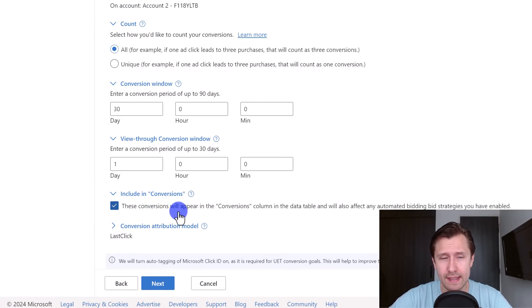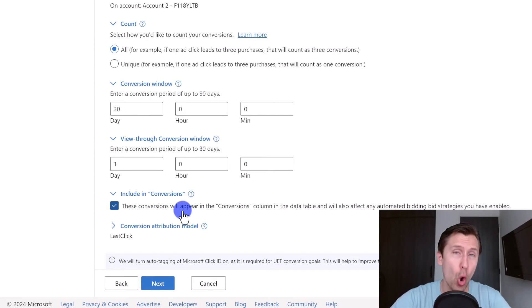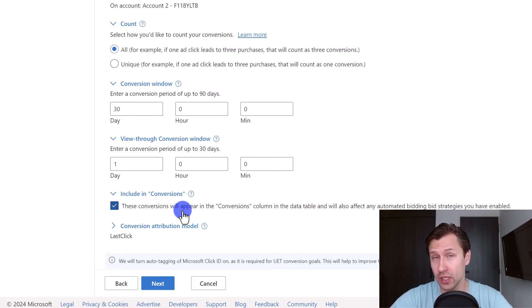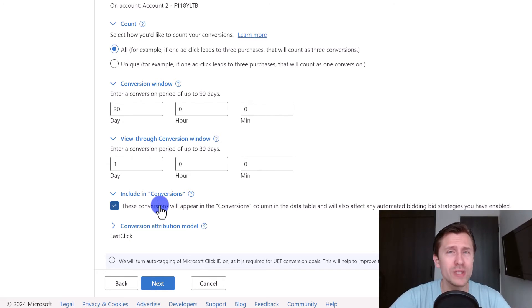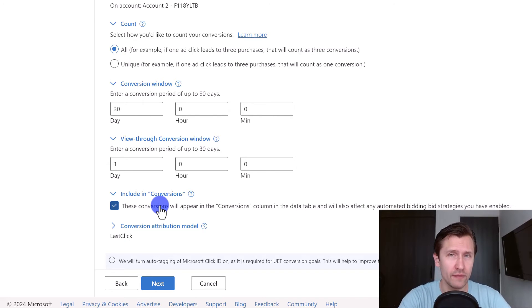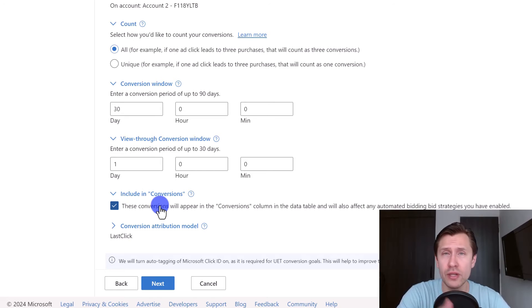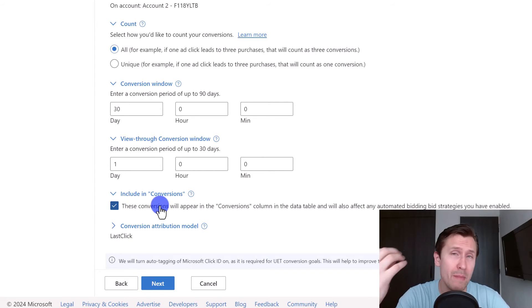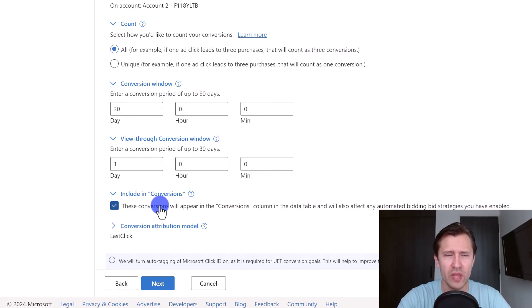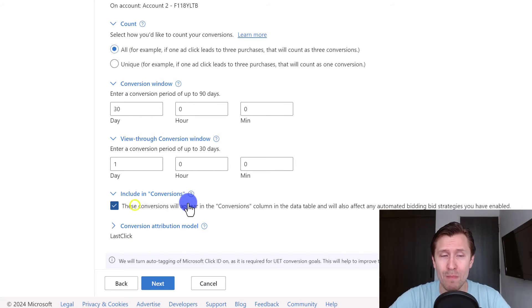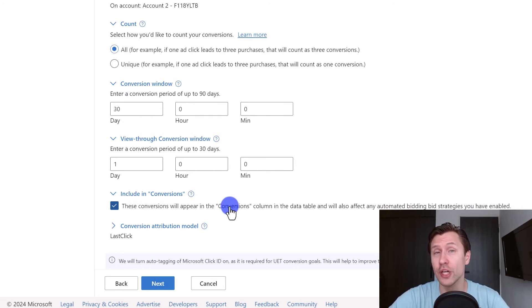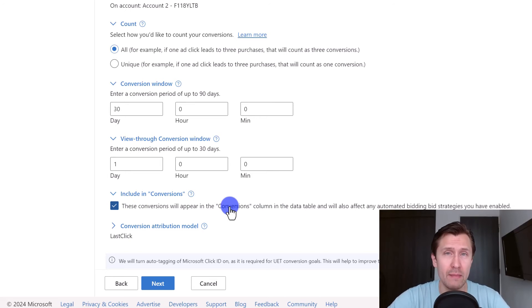Next you have the include in conversions. What this is is you have two different types of columns in Microsoft and Google Ads. You have the all conversions column and you have just the conversions column. The conversions column are basically the most important conversions you have. If you set up a lot of conversion tracking objectives, let's say you set lead capture, some upsell, downsell, phone calls, the main conversion for you is probably the sales. So you would want to include your main conversions in your main conversions column because these are the conversions that really matter.